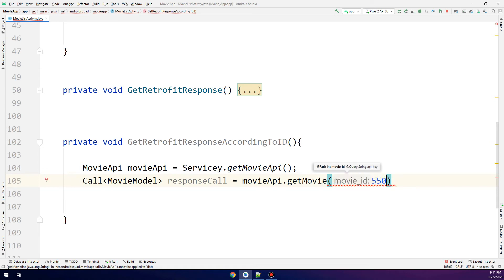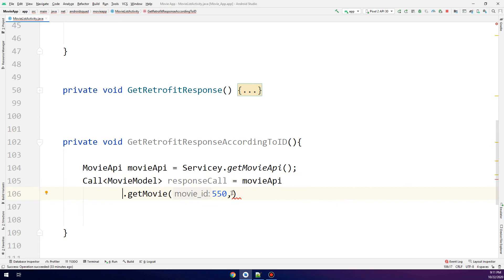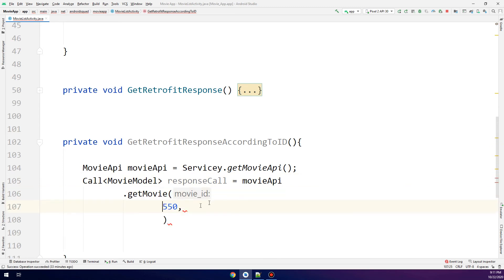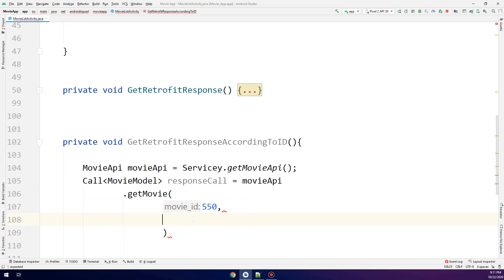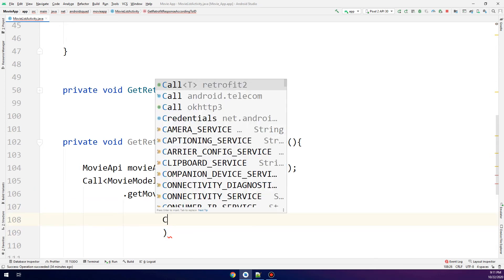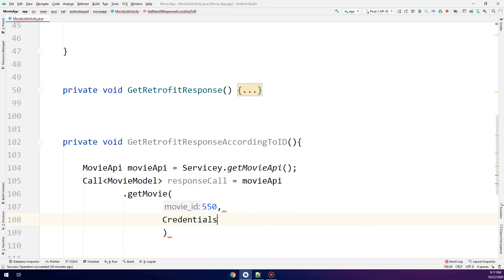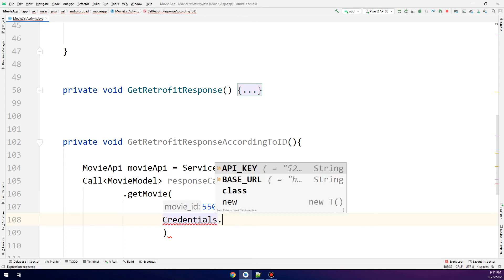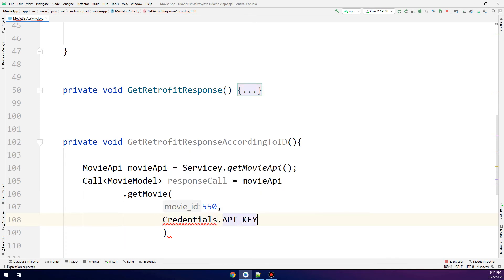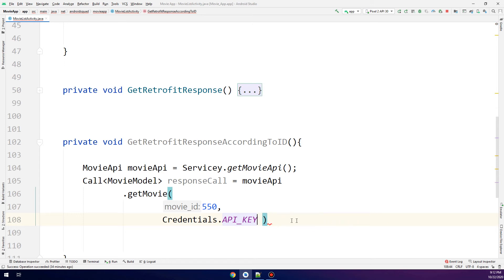I'll pass the movie ID 550. I'm making this method to test my Retrofit request, passing 550 as an ID to see if I'll get the title of this movie. I'm just testing for the success of the Retrofit response call.